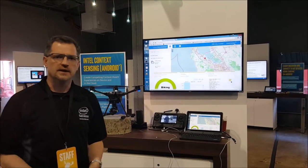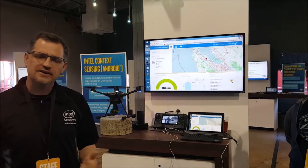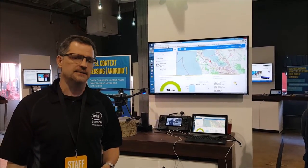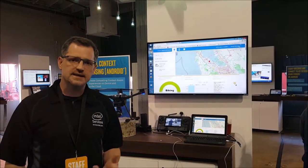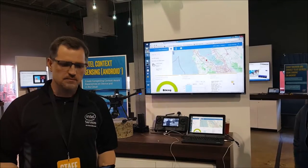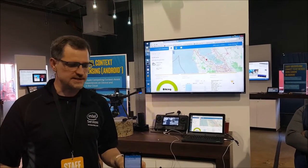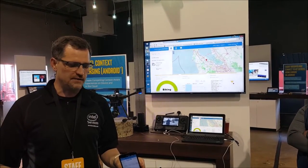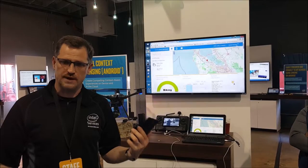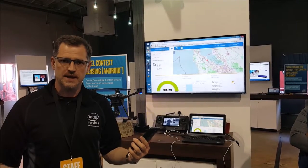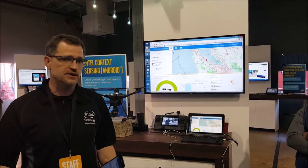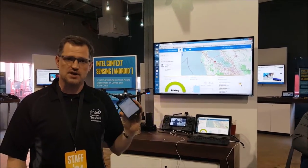Welcome to the Intel Android Context Sensing SDK. This SDK has been deployed by multiple phone manufacturers and is now live on every Zenfone 2 — over 20 million of them. It has also been downloaded by millions of end users.